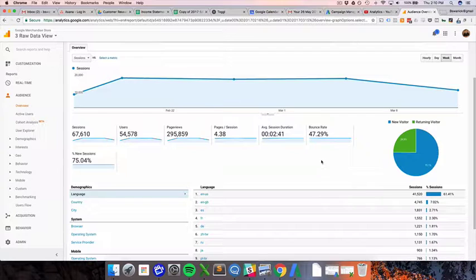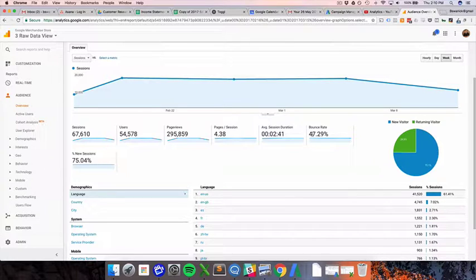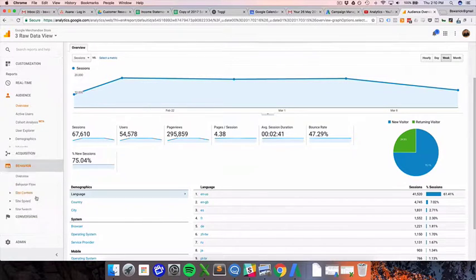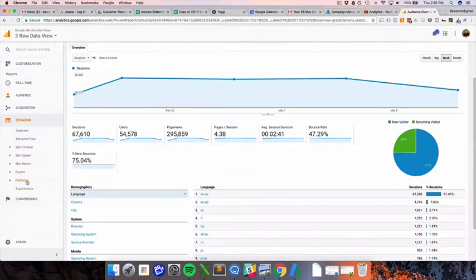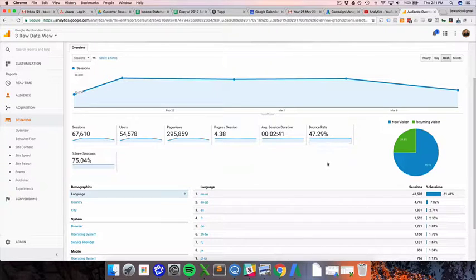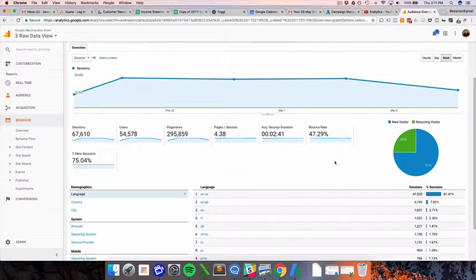Bounce rate is essentially when somebody comes to a page, the first page they see on your site, and then they leave immediately before interacting with the database. And when I say interacting with the database, it might mean clicking a button that then is an event down here, which we'll talk about at some other point. It could be filling out a form. It could be scrolling past a certain point in your page that then triggers something.